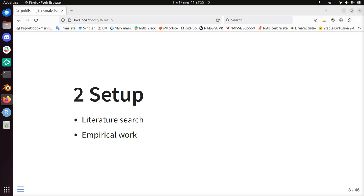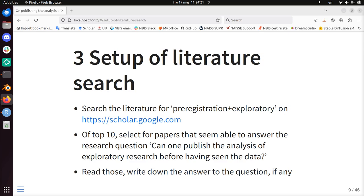The setup of my talk is to answer the question: are there pre-registrations or registered reports for exploratory studies? I'm going to do a literature search to find out why I should do that. Then I'm going to look at examples of exploratory studies that have ended in a registered report. To search the literature on why I want to publish an exploratory study as a pre-registration, I searched Google Scholar and took the top ten results to see if they can answer my question: can one publish the analysis of exploratory research before having seen the data?